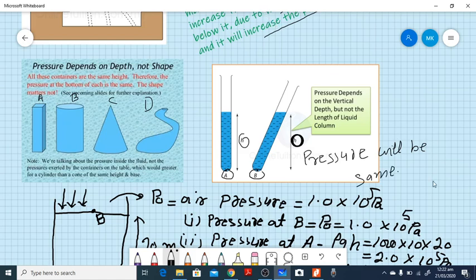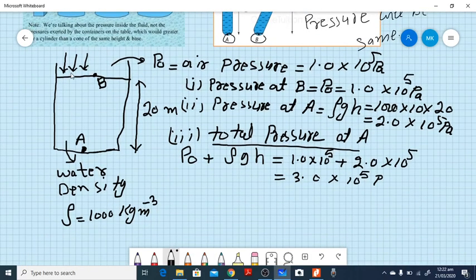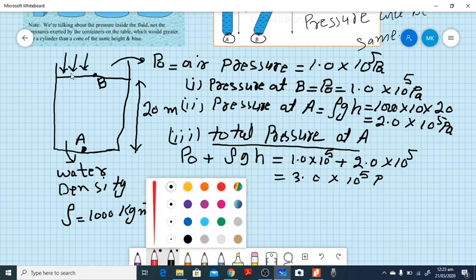Here is an important example where students often make mistakes. Consider a container of height 20 meters filled with water of density 1000 kg/m³. An object is placed at the top surface and another at the bottom. At the top surface, only atmospheric pressure acts, which is 1.0 × 10⁵ Pa. Three different questions can be asked from this diagram.